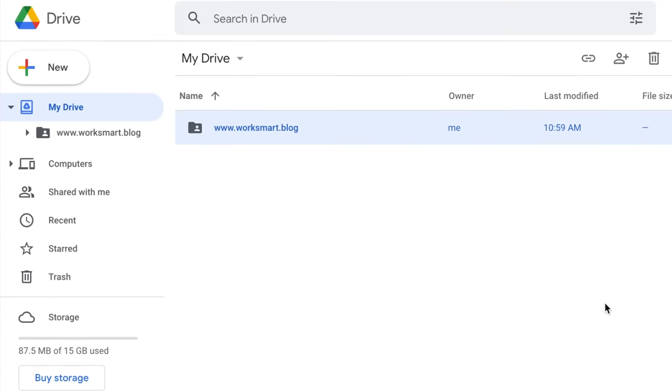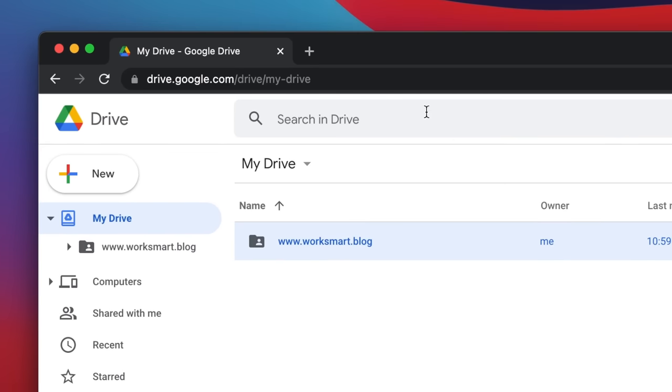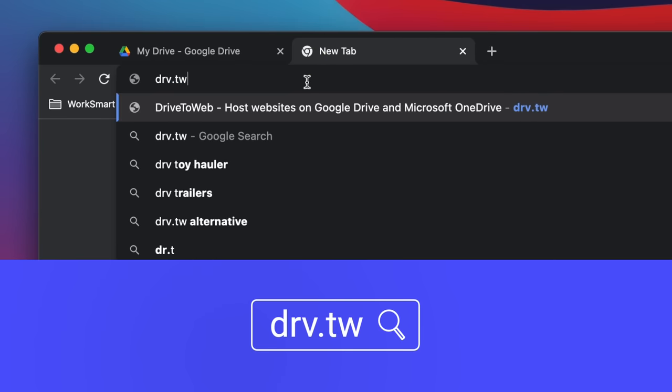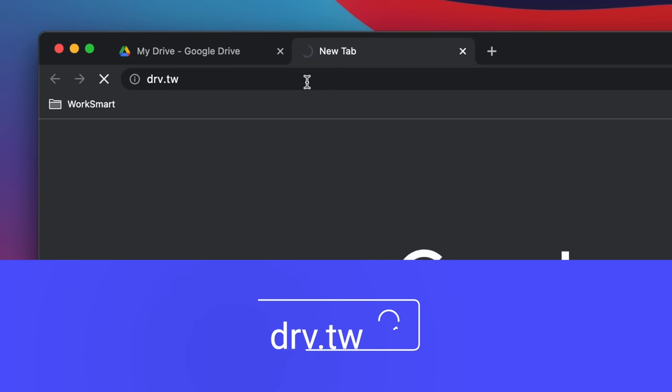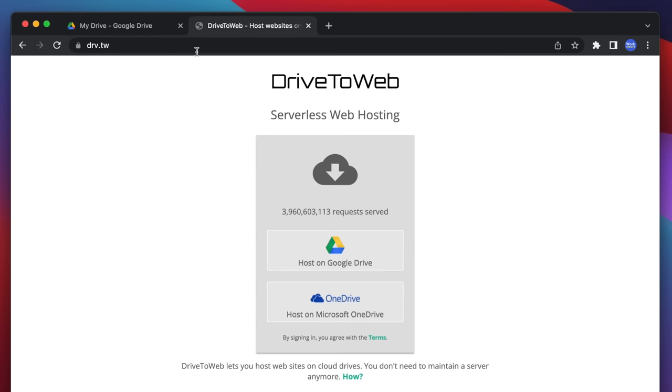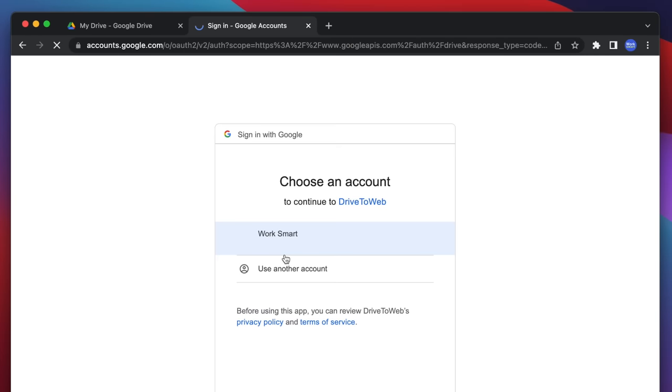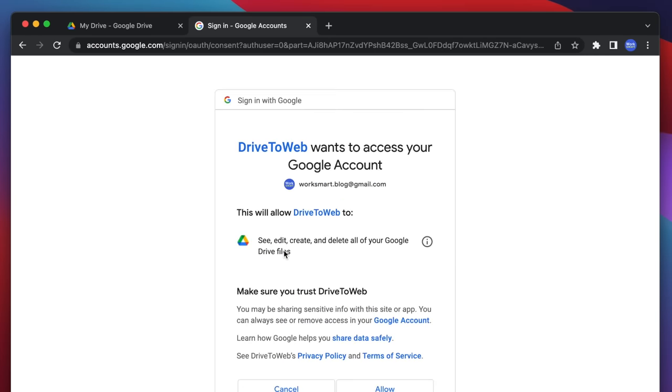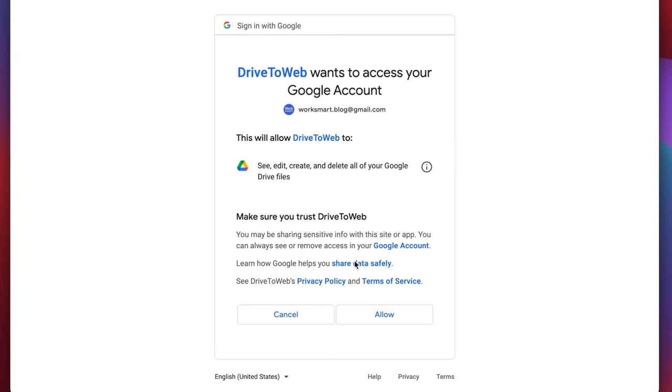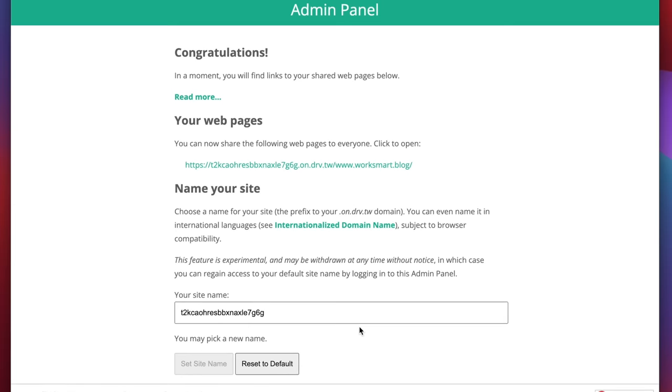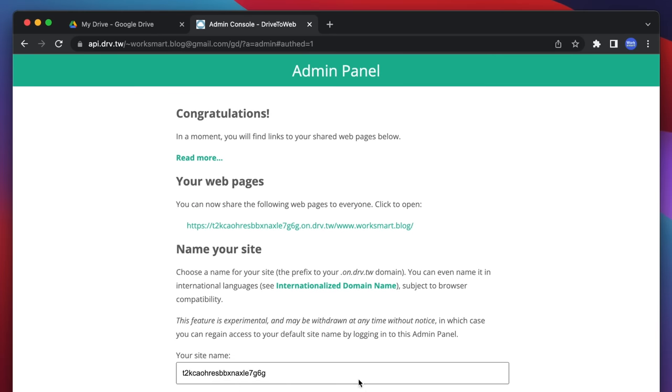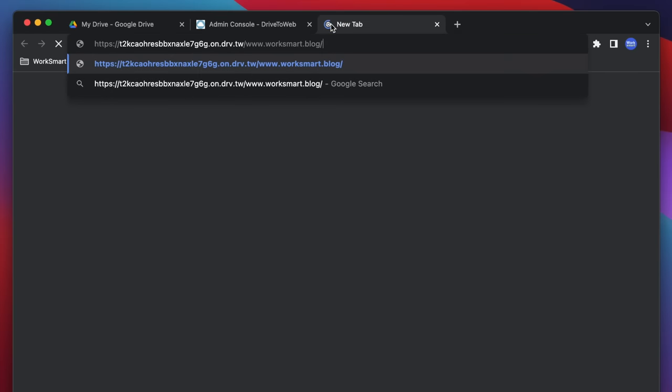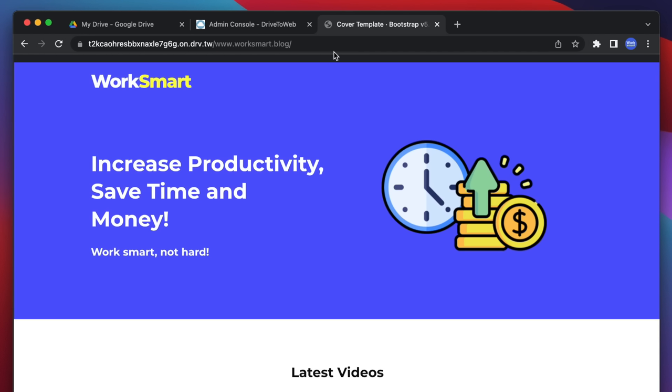Open a new tab and go to drv.tw. Sign in with the new Google account you just created. By clicking Allow, you let this service access your new Google Drive. This is the reason we created a fresh new account. This is your website's URL. Copy it and open it in your browser. Your website should be online.